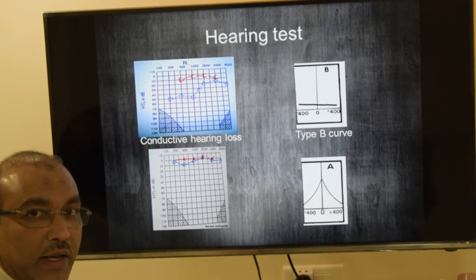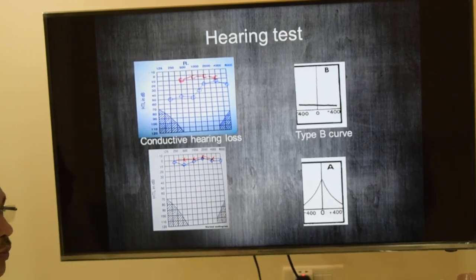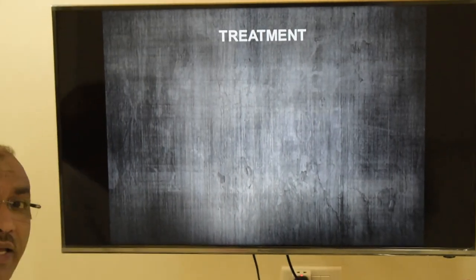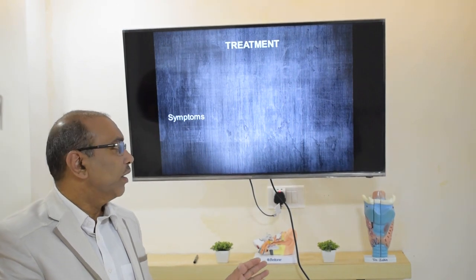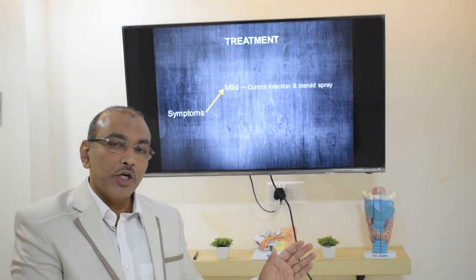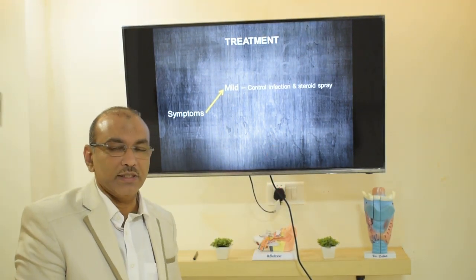Depending on these findings, along with adenoidectomy we may need to combine ear surgery as well. For treatment, let us divide into two types: mild cases and moderate-to-severe cases. In mild cases, symptoms are very mild — you need to treat the infection and continue with nasal spray for a month or so, which will take care of mild cases.